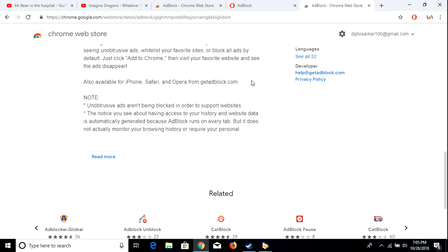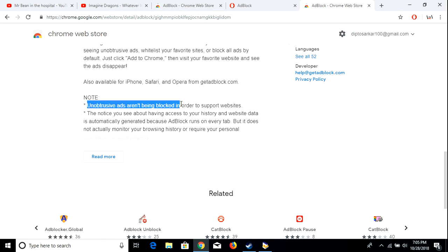Yeah, it's pretty good for those who are the creators, especially whose main earning source is from these AdBlocks. So for those, it's really good. As you can see, this update said unobtrusive ads aren't being blocked in order to support the website, which means not all the ads will be blocked.